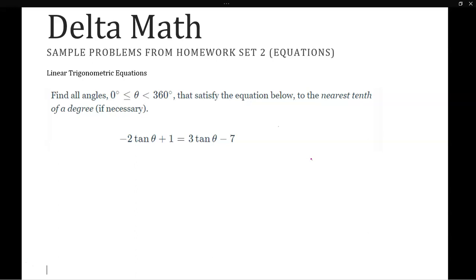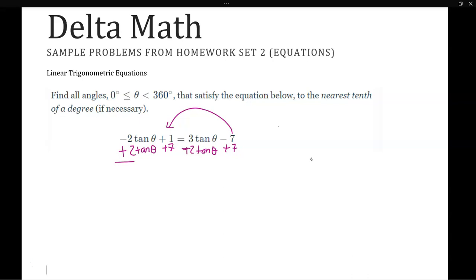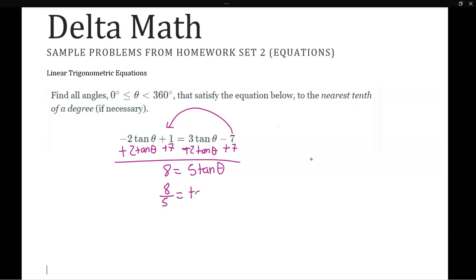First we need to isolate our trig function. So let's add 2 tangent theta to both sides, and also add 7 to move the negative 7 over. So we simplify and get 8 equals 5 tangent theta, since the negative 7 and positive 7 cancel. Then we divide both sides by 5, so 8 divided by 5 equals tangent theta.